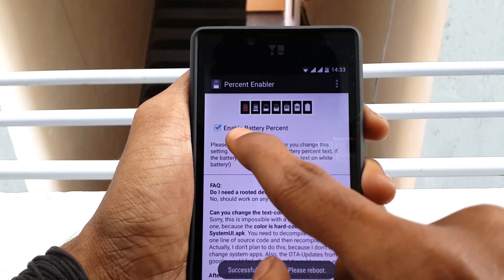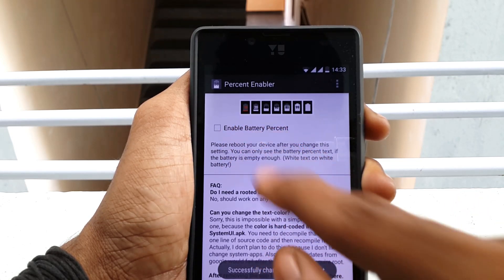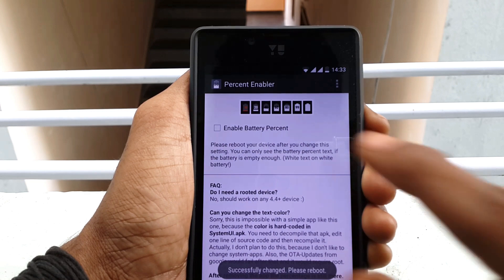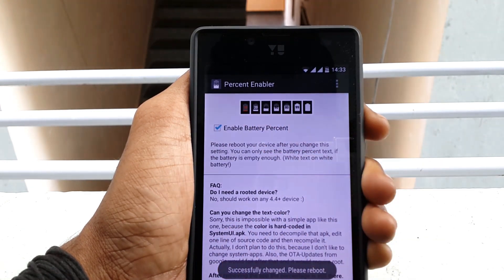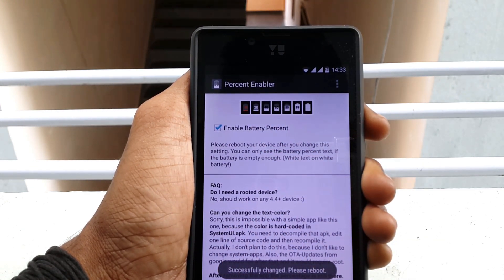Hey, what's going on everybody? This is Vishnu from Poppystones, and in this video I will show you how to get a battery percentage indicator on any Android device.